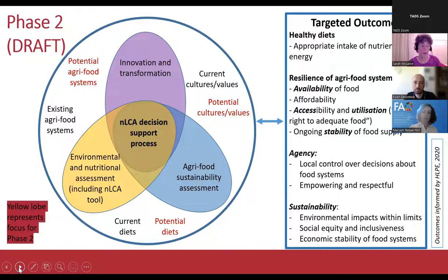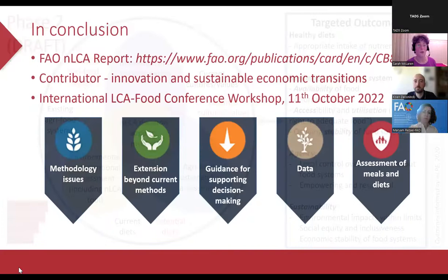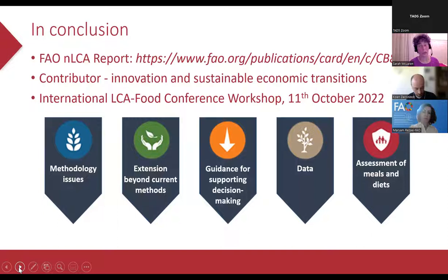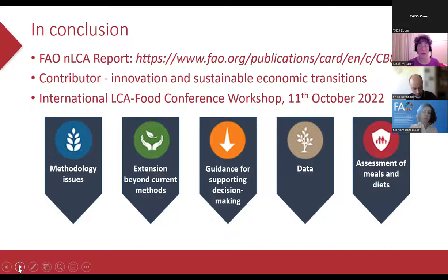To download a copy of the report, the website link is on this slide. We're still searching for a contributor for phase two who is a specialist in innovation and sustainable economic transitions — if anyone on the call wants to volunteer, please do. We will also be running a workshop at the International LCA Food Conference on the 11th of October, which you can join online or attend in person in Peru. We'd love for people to come and participate and give feedback on where we've got to by October. Thank you very much.